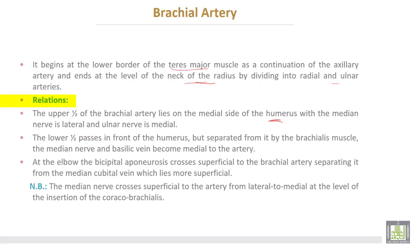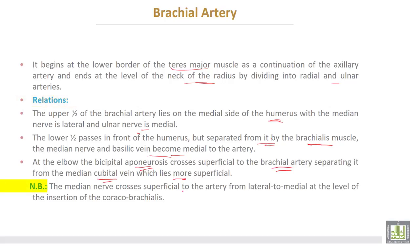In the upper half, the median nerve is lateral and the ulnar nerve is medial. The lower half of the brachial artery passes in front of the humerus but is separated from it by the brachialis muscle; the median nerve and basilic vein become medial to the artery. At the elbow, the bicipital aponeurosis crosses superficial to the brachial artery, separating it from the median cubital vein which lies more superficial. The median nerve crosses superficial to the artery from lateral to medial at the level of insertion of the coracobrachialis muscle.